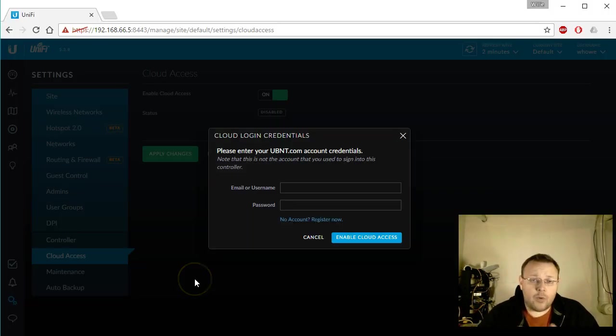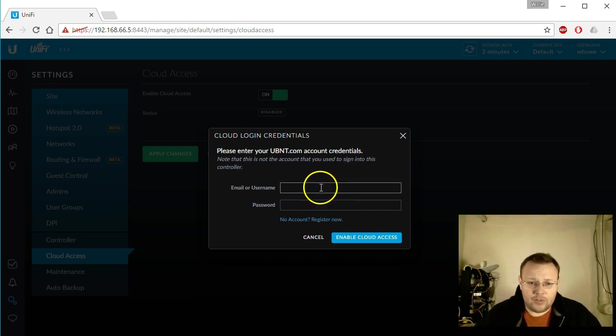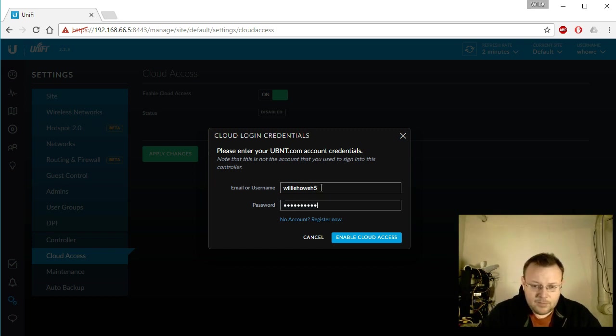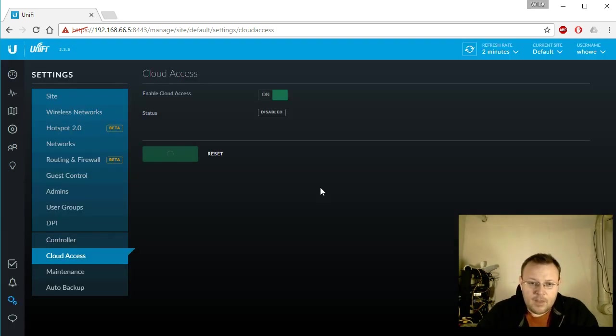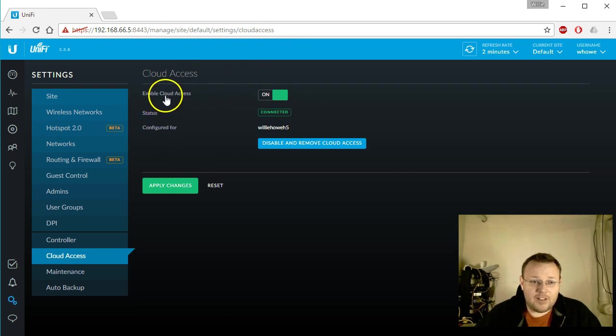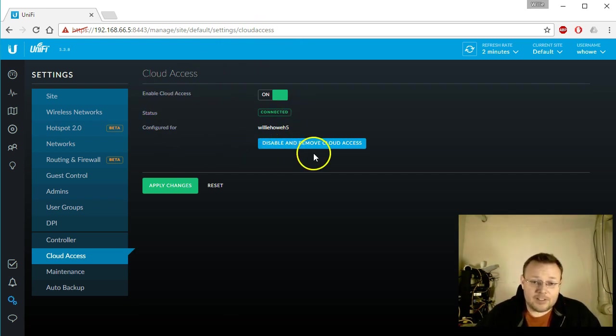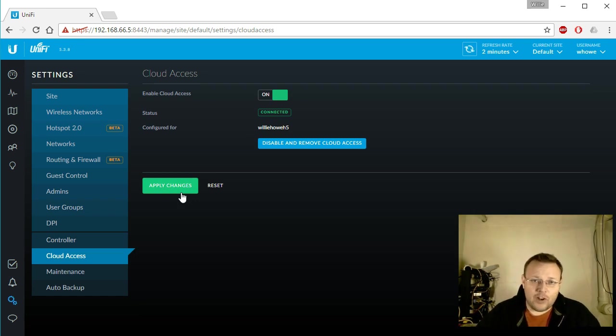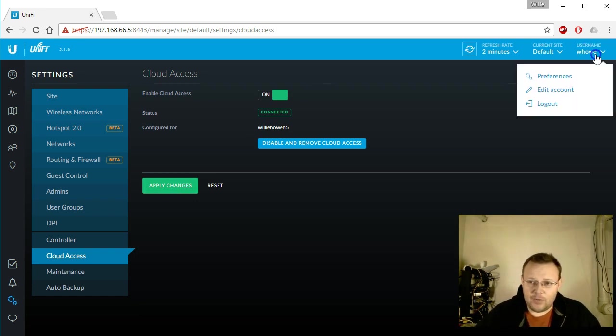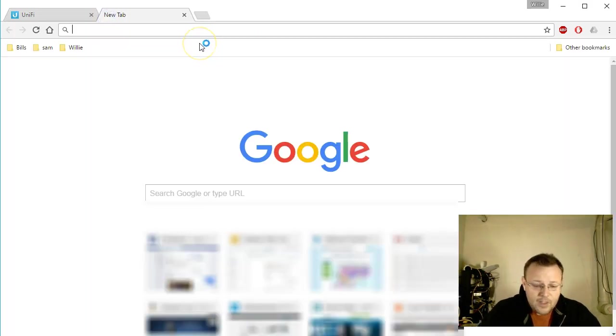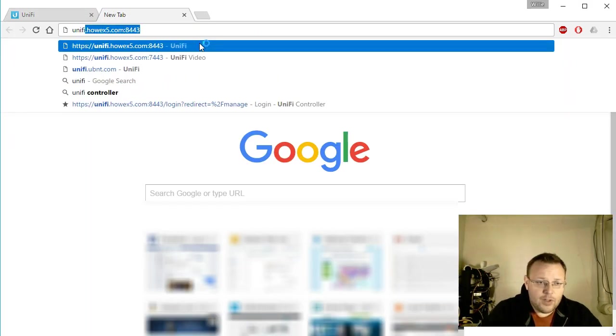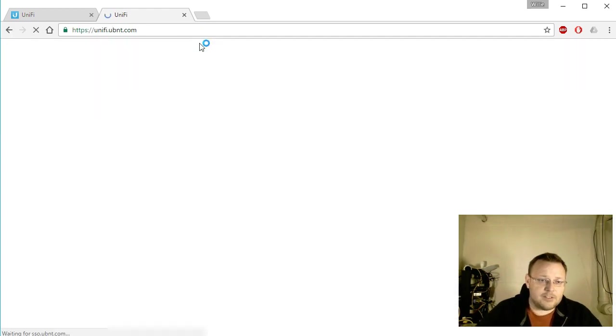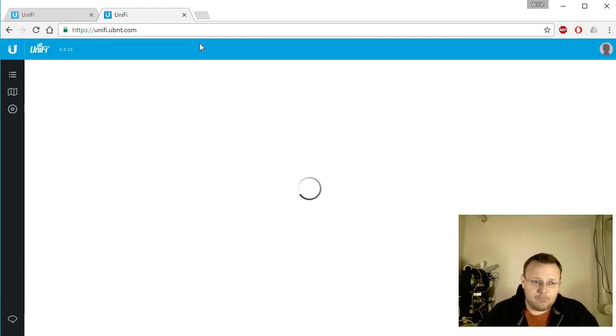So we're back to our controller. So we are going to put in our username that we set up and our password. And if the username and password is right, it is going to tell us that we are connected. To disconnect you would click disable and remove cloud access, but we're not going to do that. We're going to apply the changes. Now I have no port forwarding and no DNAT configured. So what we're going to do is we're going to log out of the local controller and then we're going to head back over to unify ubnt.com.